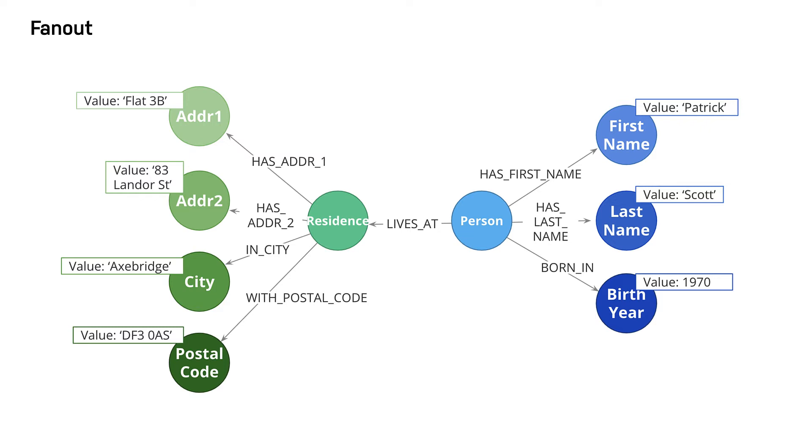For example, splitting last names onto separate nodes helps answer the question, who has the last name Scott? Similarly, having cities as separate nodes assists with a question, who lives in the same city as Patrick Scott?